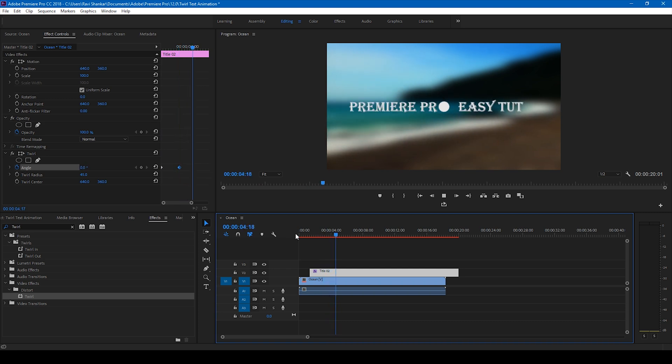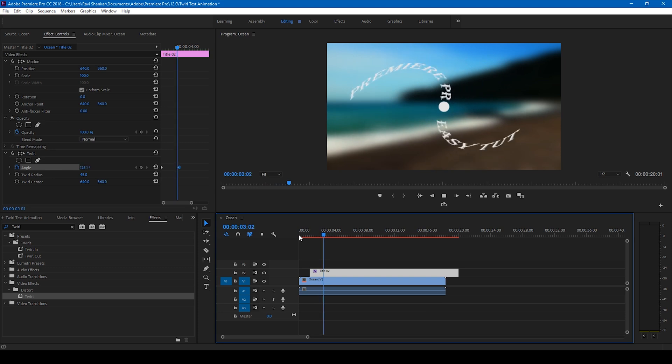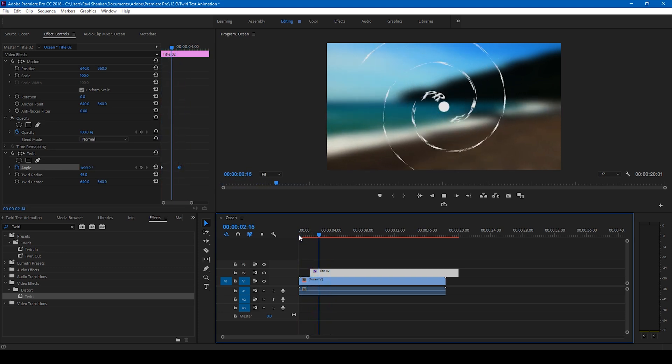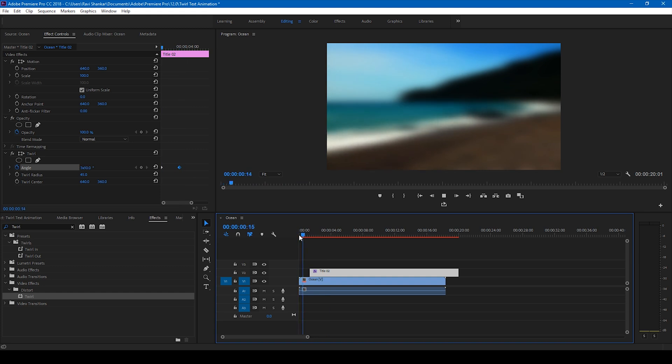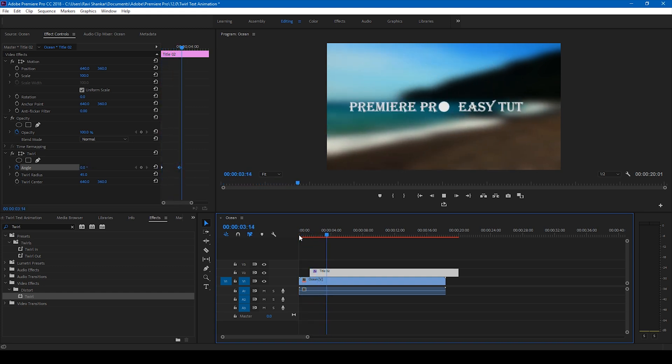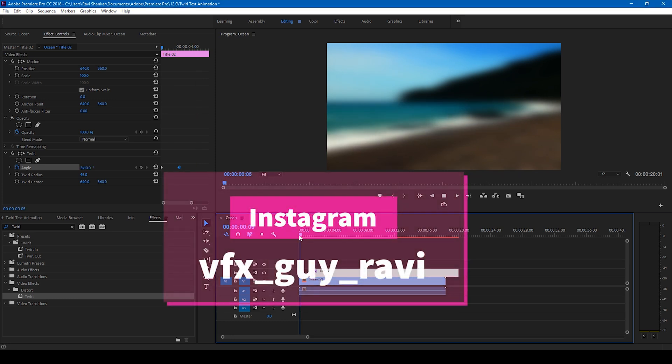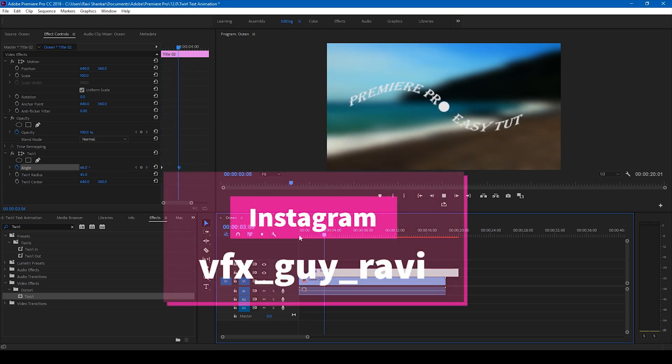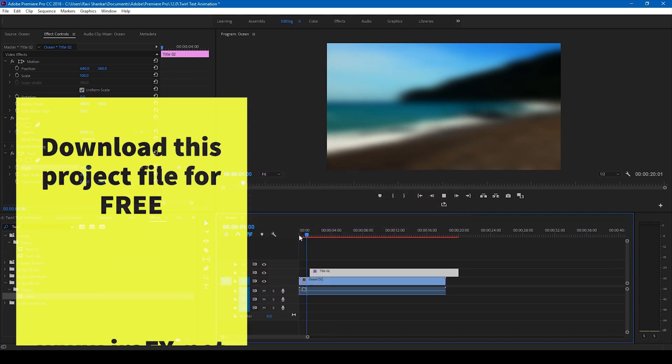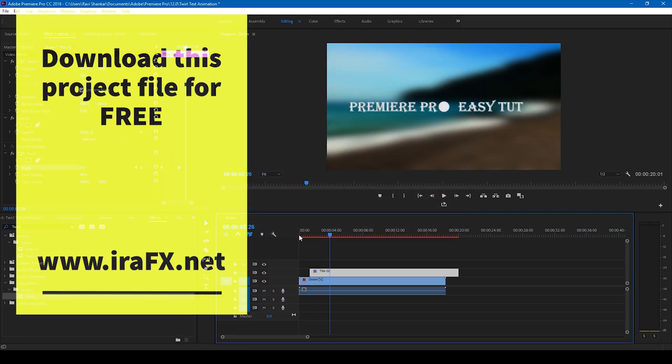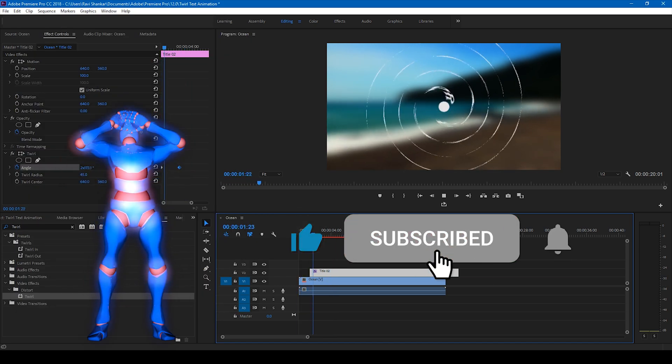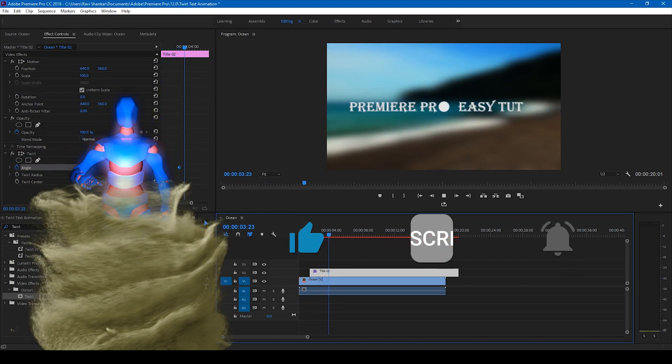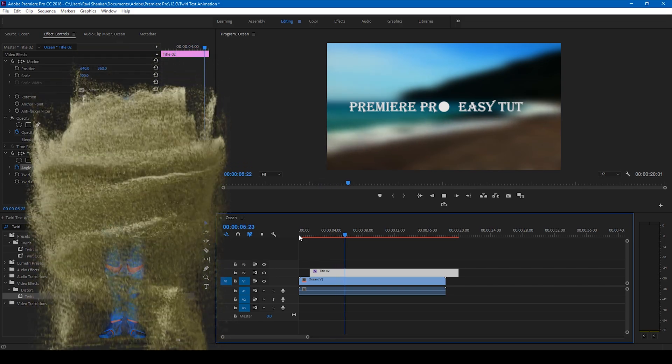So this is how we generate this twirl text reveal or twirl title reveal animation in Adobe Premiere Pro. I hope you found this helpful, and if that's the case, give us a thumbs up. And if you'd like to talk with me regarding visual effects or video editing, you can always connect with me on Instagram at vfxguyravi. Mr. Zeebo, would you like to add something? Subscribe for more tutorials. Alright, so see you guys next time with another tutorial.